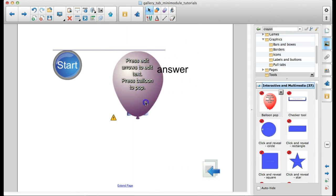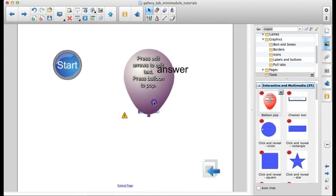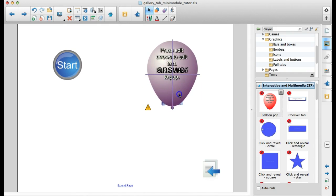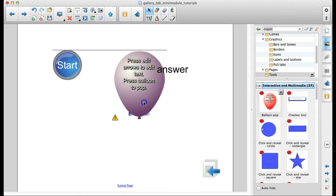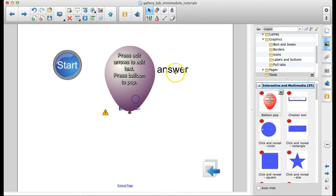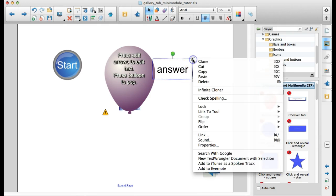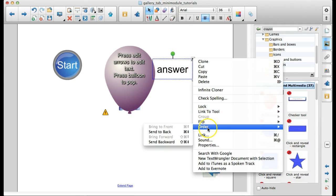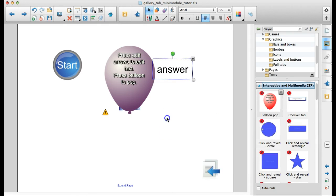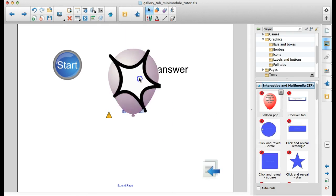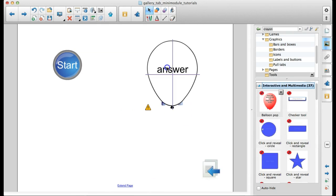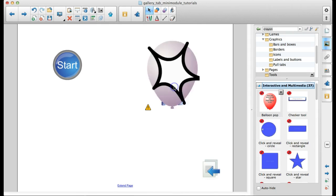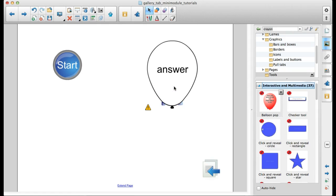One thing to remember, whatever you put on the page last is on top. Notebook works with layering. So I need to actually send this item. I need to order it all the way to the back. Now when I drag my balloon over it, it's hidden. And so the students come up to the board and they pop the balloon. It makes a sound. Lots of fun.